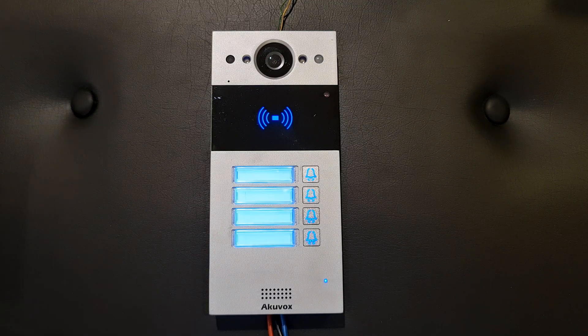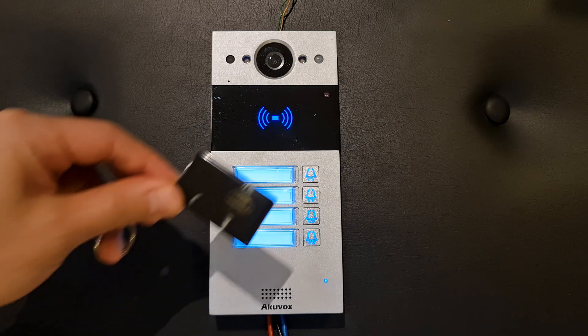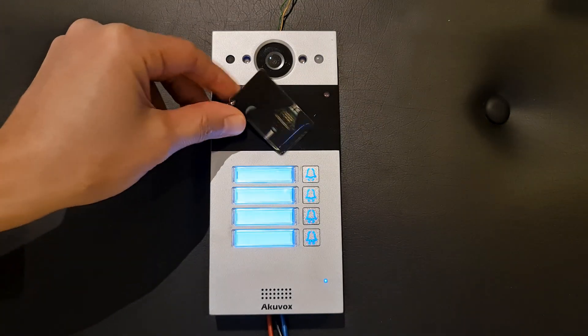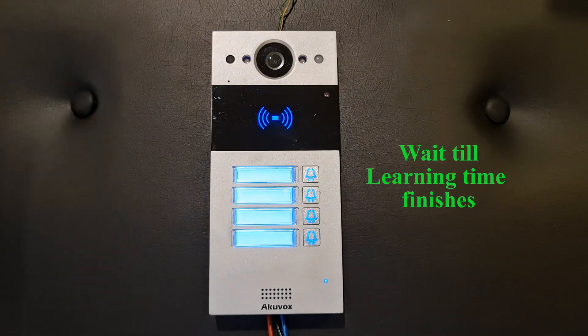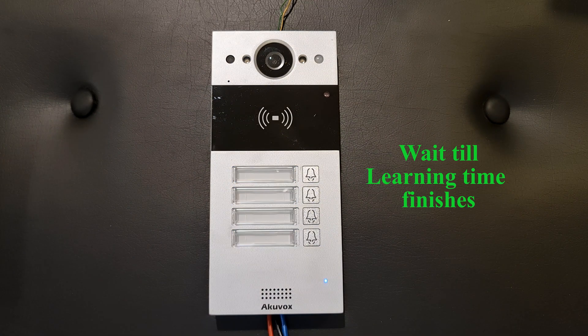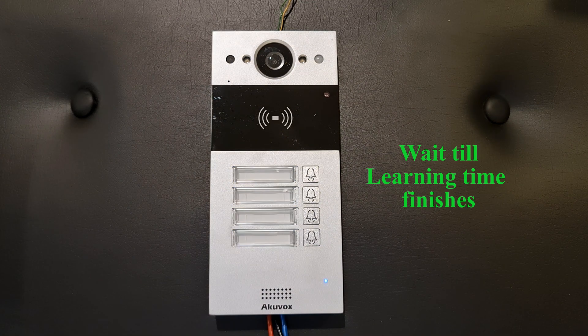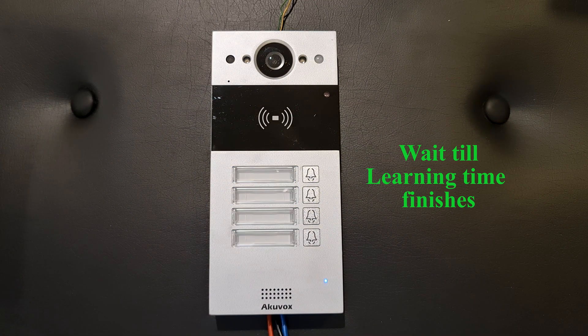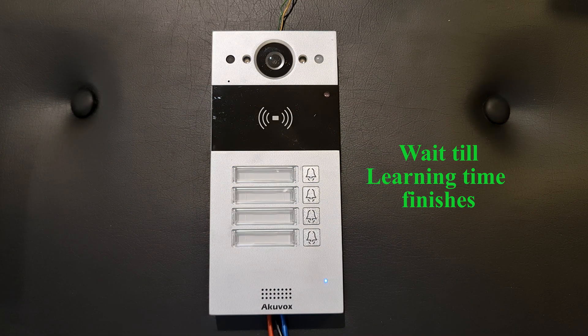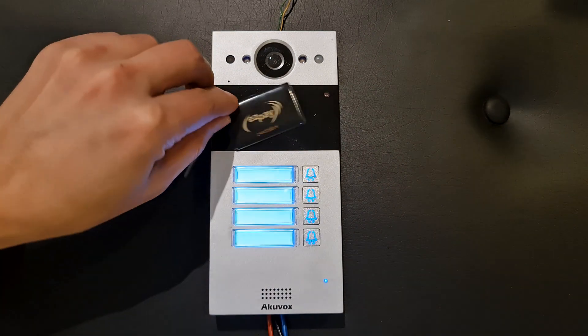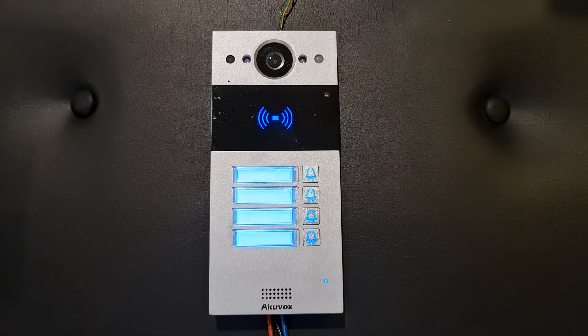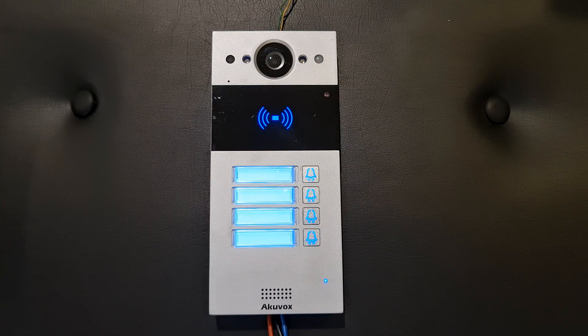After that, swipe the card you want to add as a user. The card is added. Welcome, please come in.